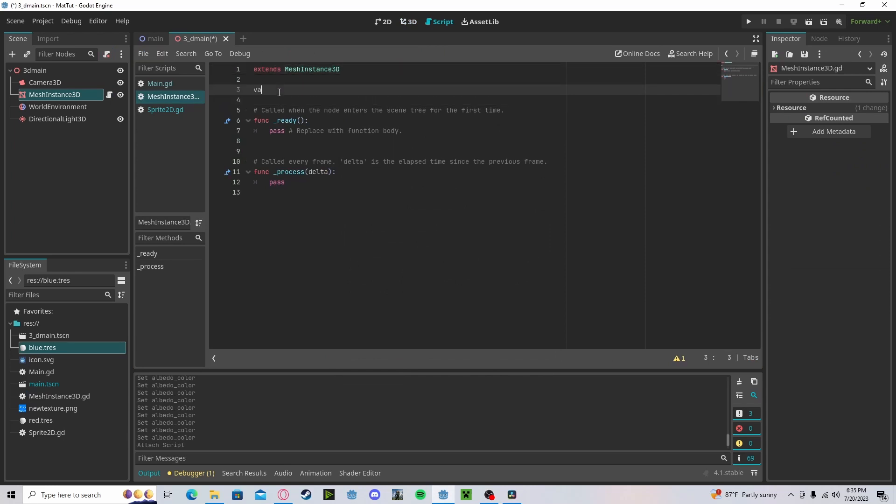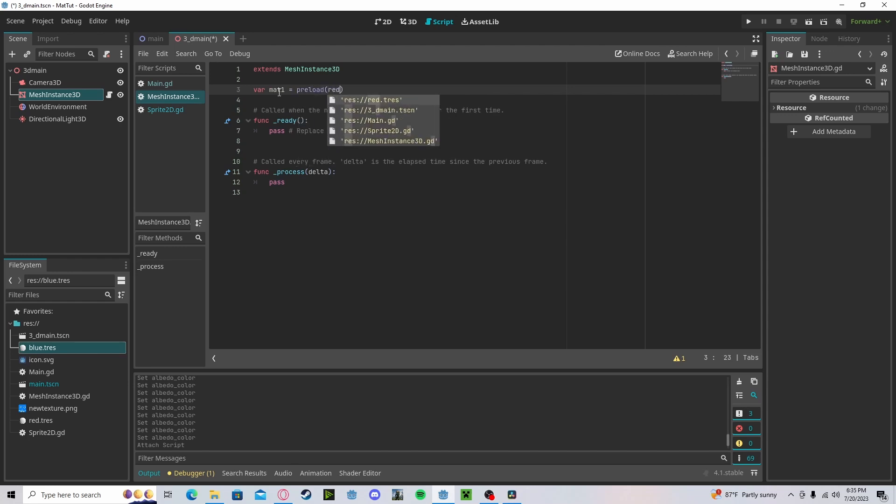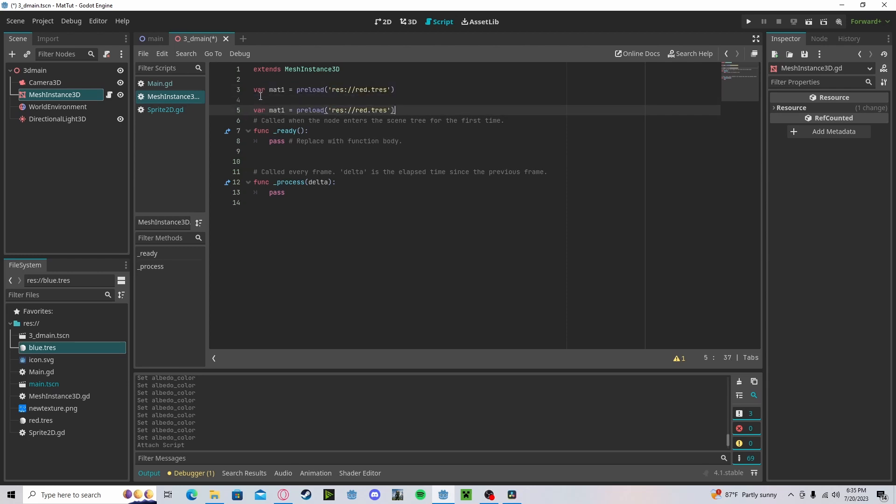And we will get our material one, preload. I made a red. And for the second one, I made a blue.